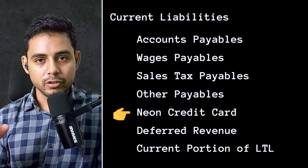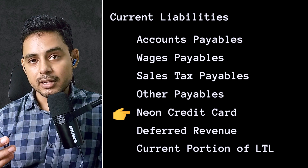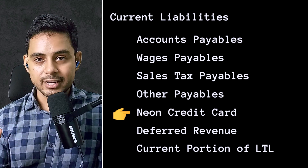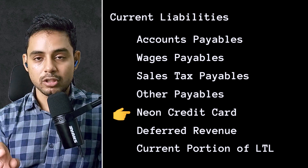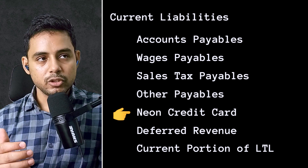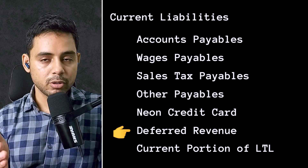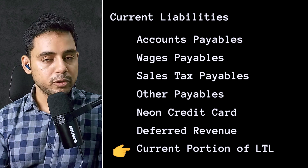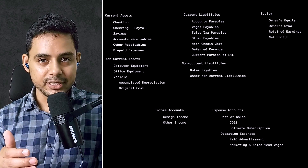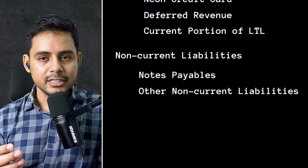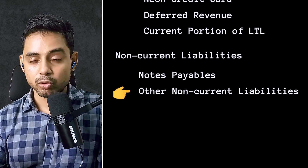Other payables may store things like a line of credit taken from your bank. For credit cards, you will want to create a separate account for each credit card used for business purposes to keep track of the amount charged on that card. In other current liabilities, you can create an account for deferred revenue — that is, advance payments received from customers — and the current portion of long-term liabilities, such as the loan from a bank due in the current financial year. In non-current liabilities, you can create a notes payable account to track long-term loans paid over several years.